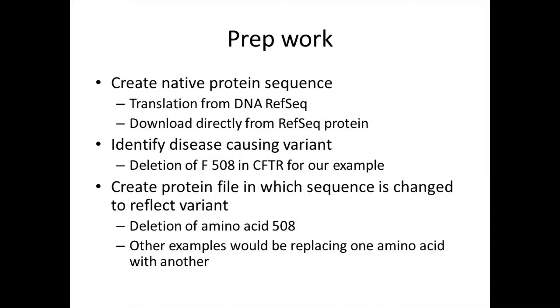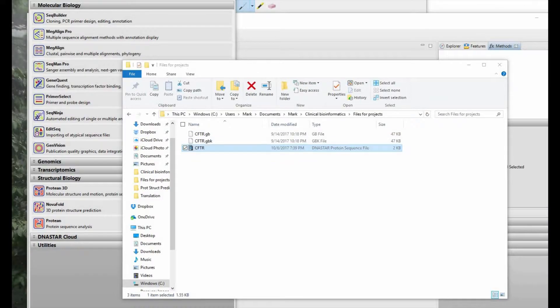Finally, we took the native protein sequence for CFTR and then introduced a change into that protein sequence. In our example, we deleted the amino acid, the phenylalanine, at position 508. Other examples could be replacing one amino acid with another.